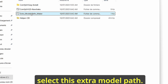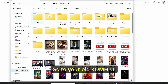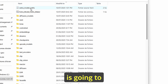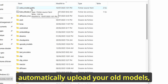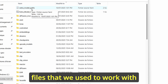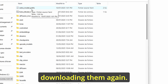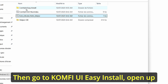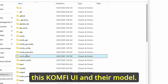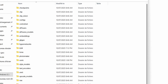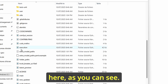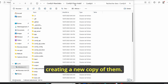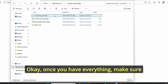Once it is done, make sure to close it, then select the extra model path. Go to your old ComfyUI root folder, under models, and paste it here. The main reason is that this file will automatically load your old models, LoRAs, ControlNets, and all necessary files we used to work with, without downloading them again. Once you have this extra model path, copy it, then go to ComfyUI Easy Install, open up ComfyUI, and under models paste it here. This way you will be able to load your previous models without creating new copies of them.